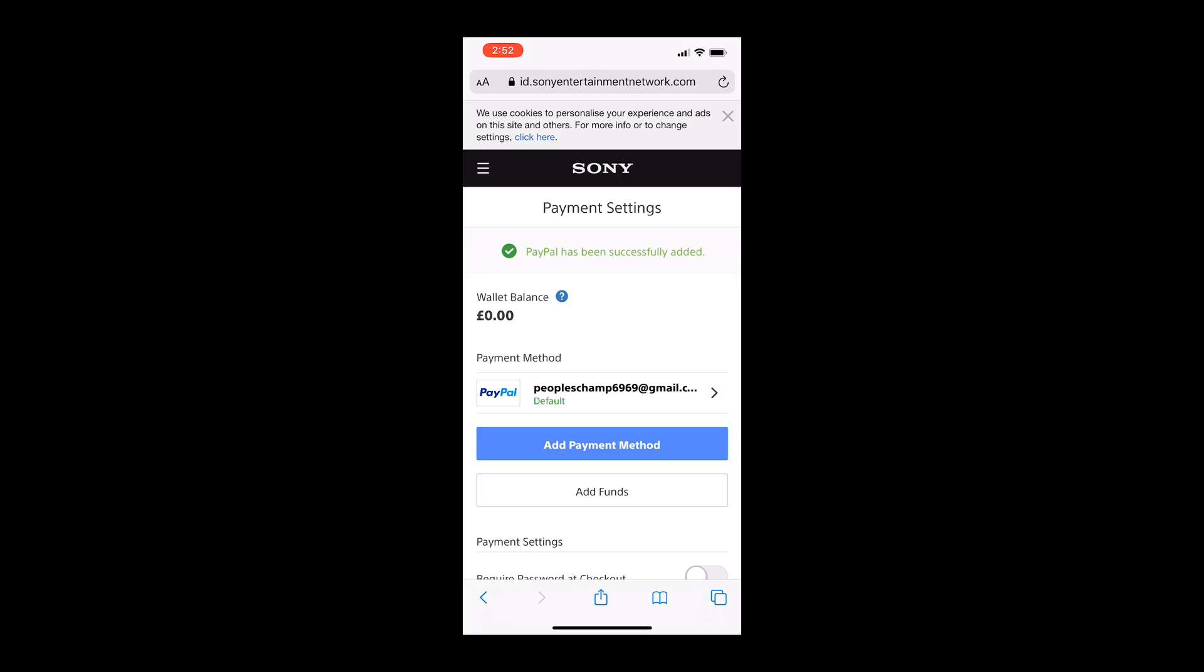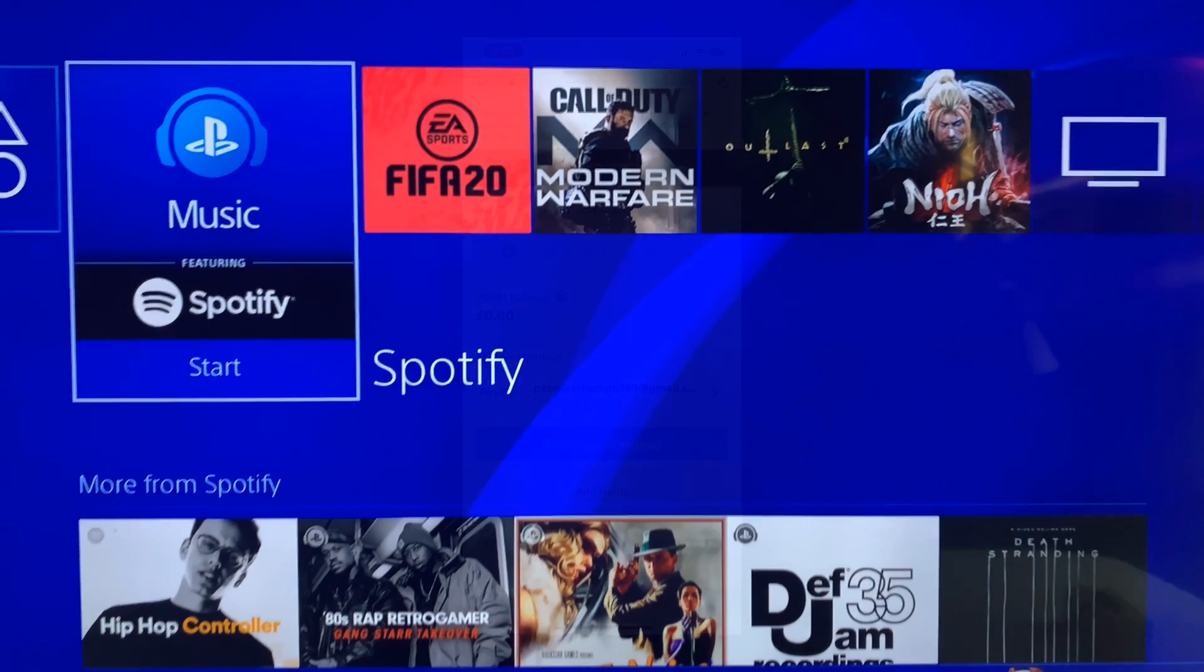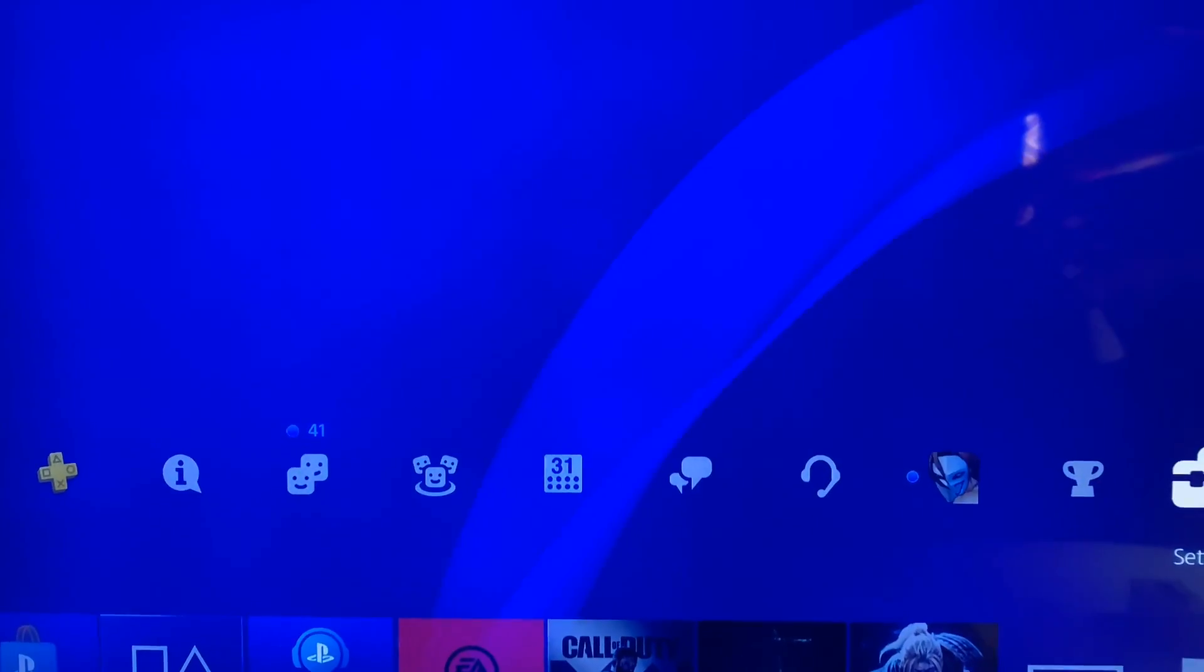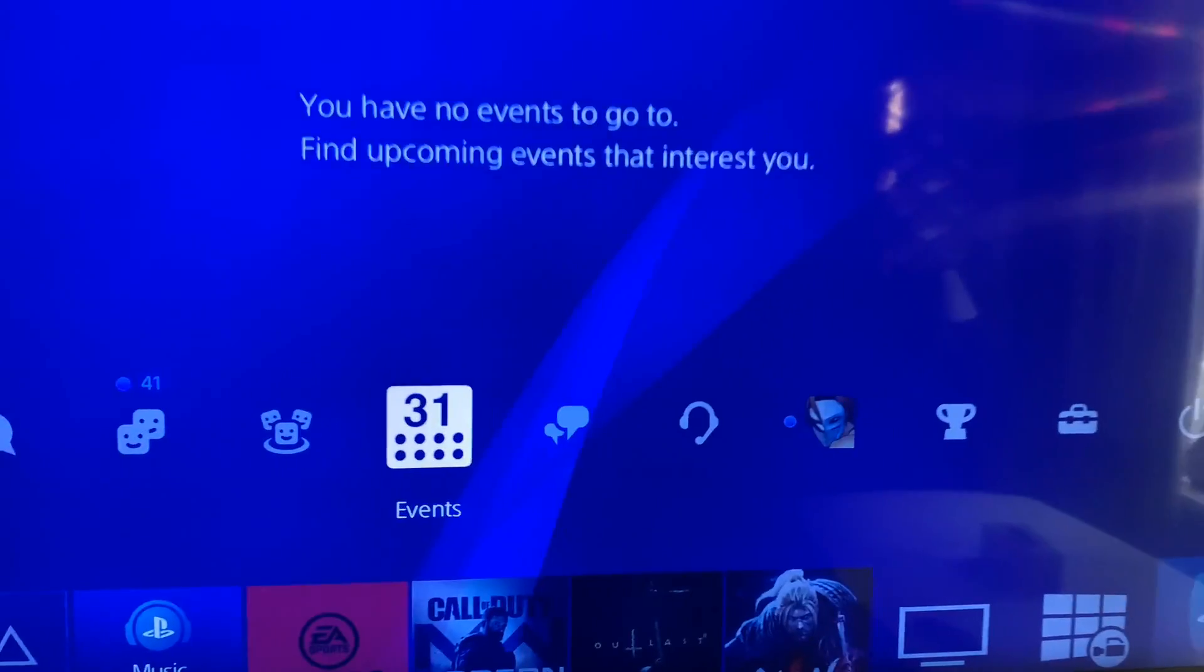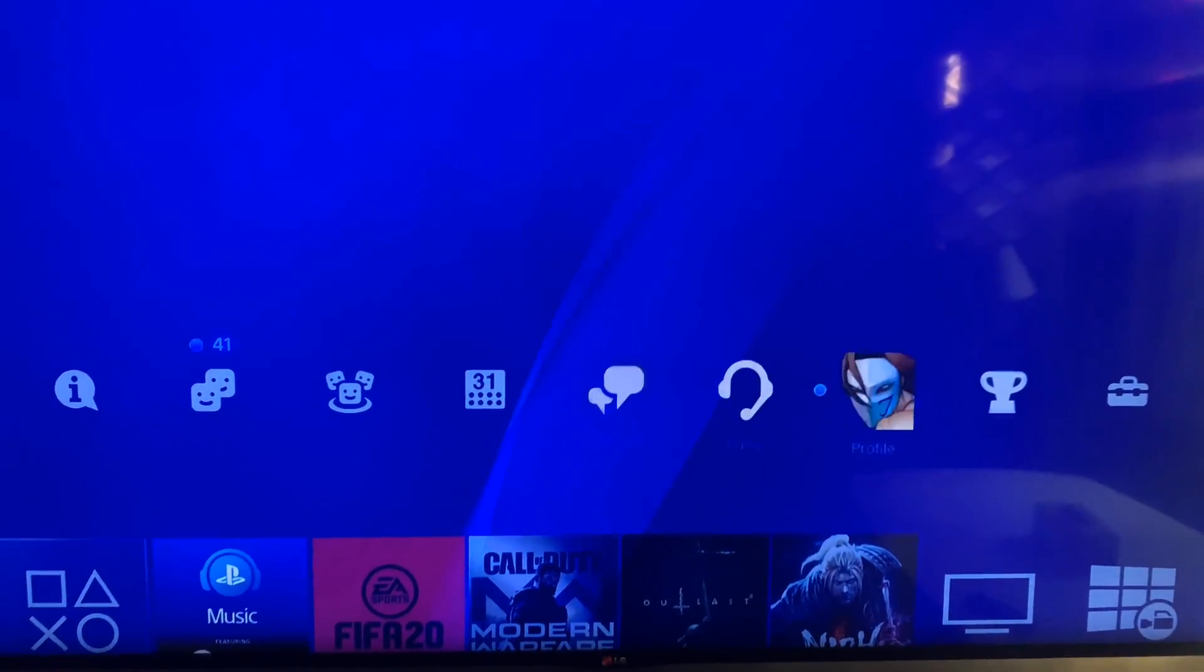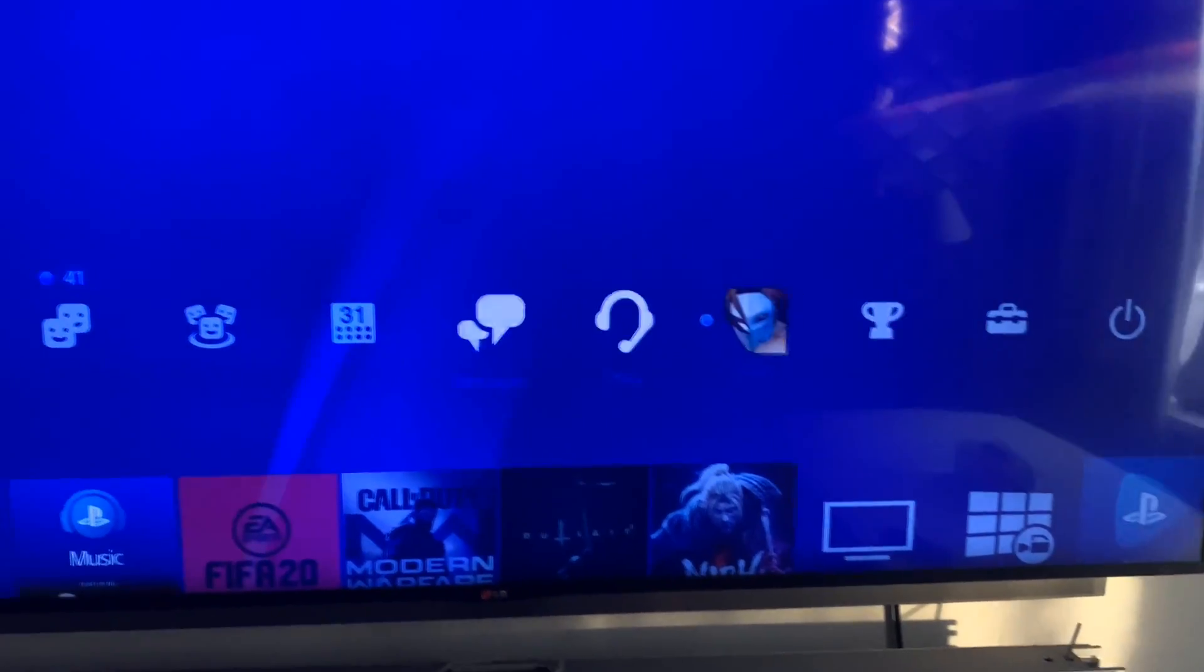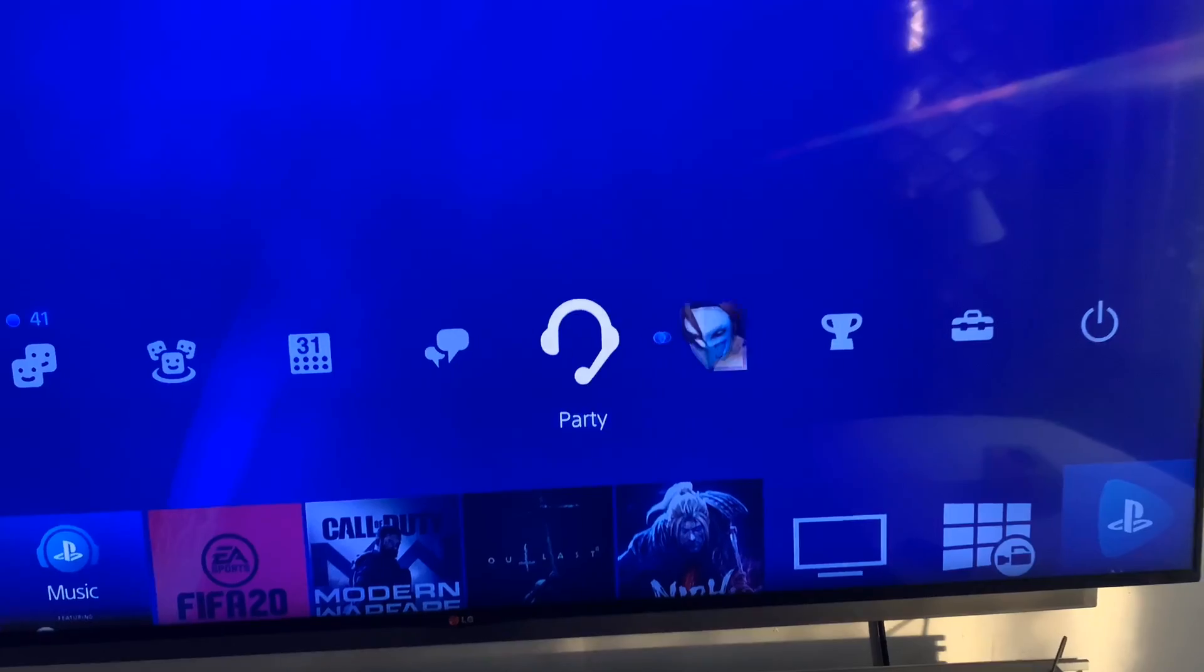So as you can see, I've successfully connected my PayPal account to my PlayStation account. All you need to do is go back to PlayStation and I'll show you if it has successfully connected or not.